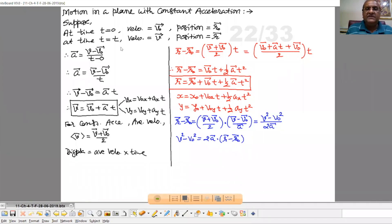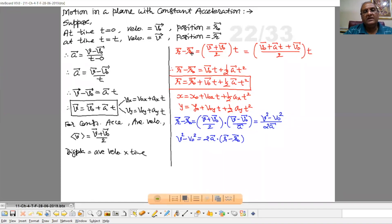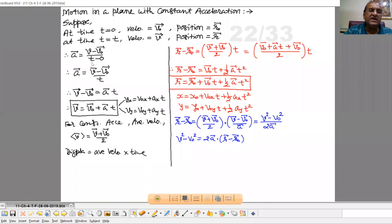Now, motion in a plane with constant acceleration. Suppose at time t equal to 0, velocity is v0 and position of the particle is r. Then at some time t equal to t, velocity of the particle is v and its position is r. As per definition, the acceleration is change in velocity upon time interval — final velocity minus initial velocity upon t minus 0. Here this is a vector.